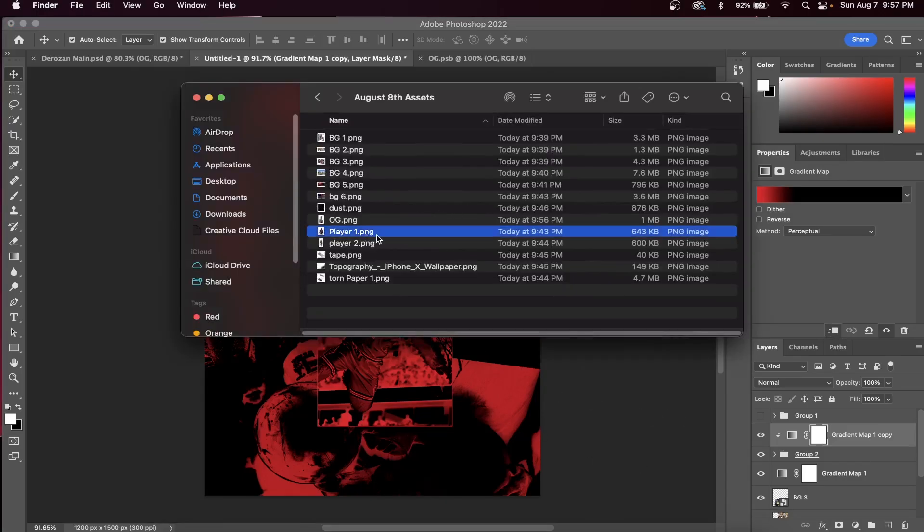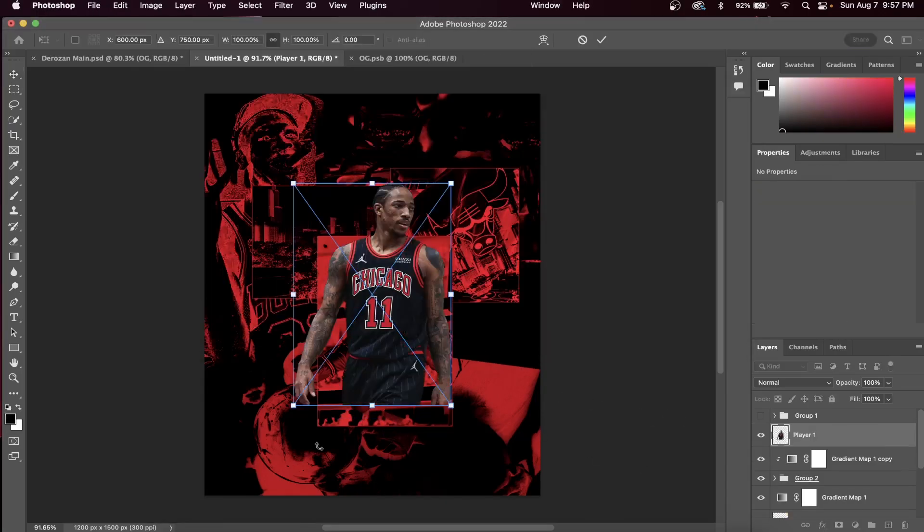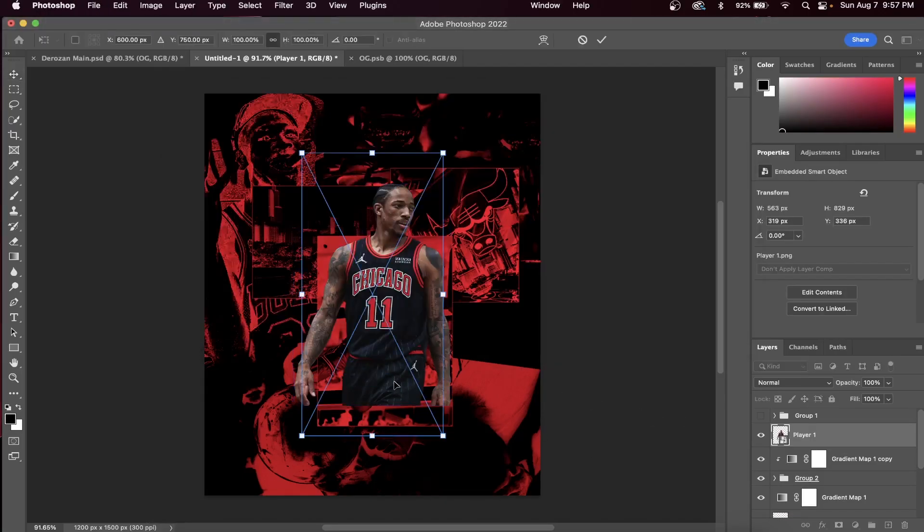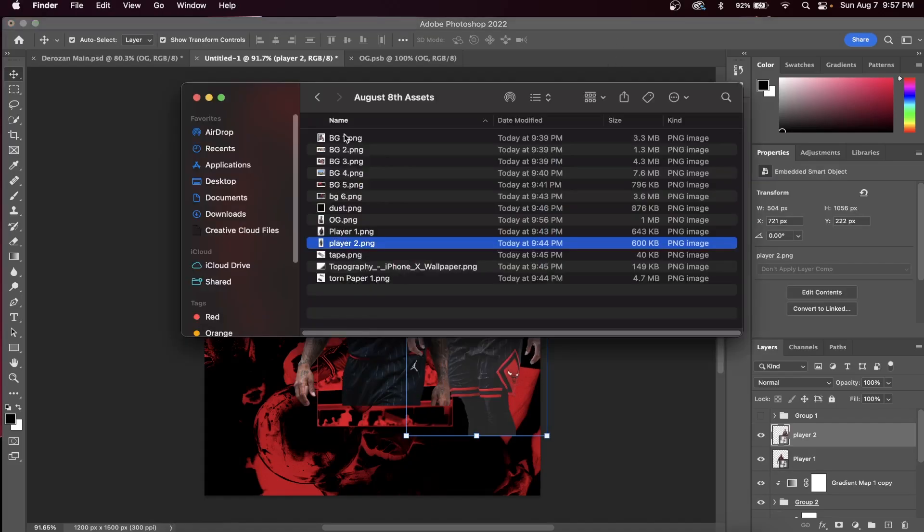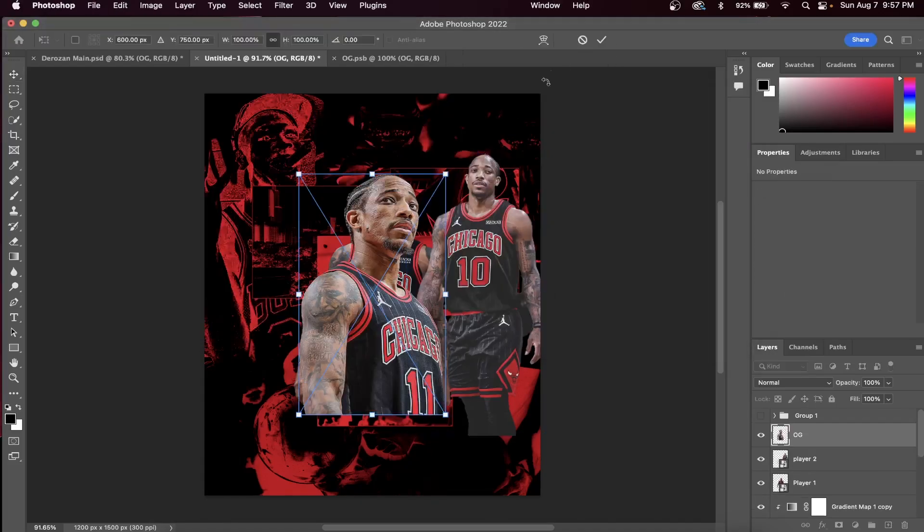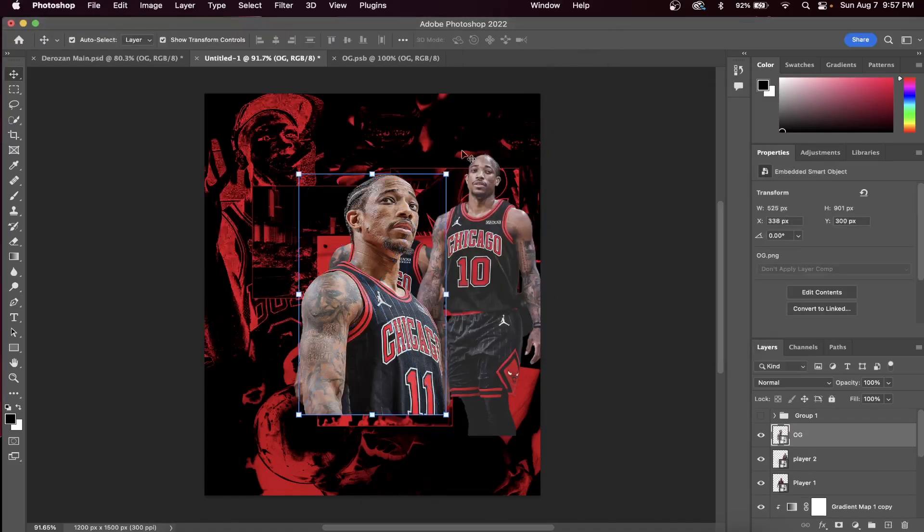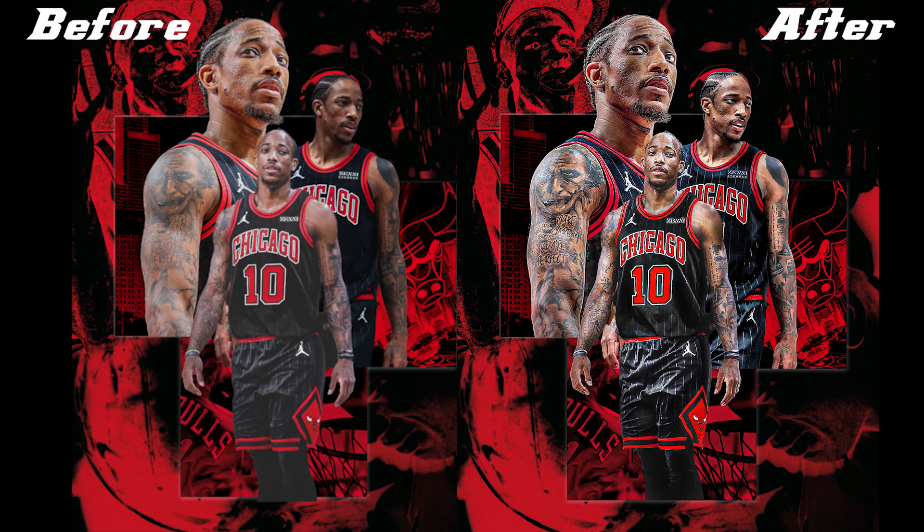Alright, now the fun part. Import three player images that you want to be the main parts of your design. We're going to learn how to take these images and make them look super clean and professional looking within our design.